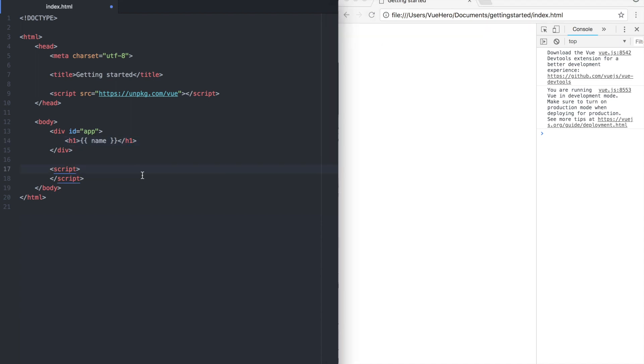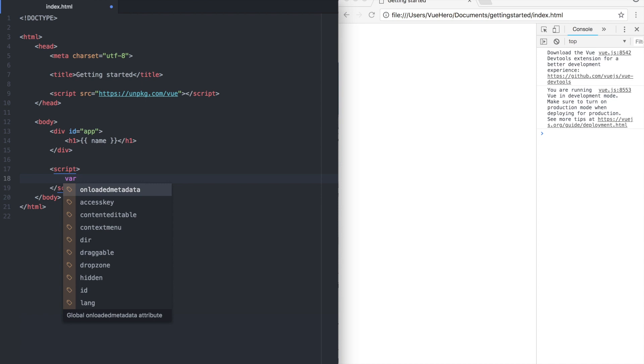Inside the script tag we are going to add a Vue instance. A Vue instance is almost like a brain. It's where everything is connected. A Vue instance can look like this.